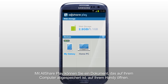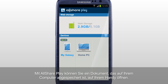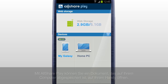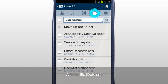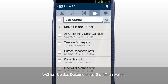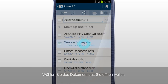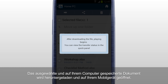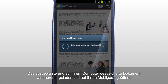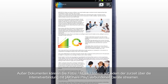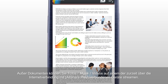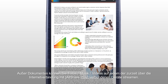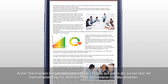You can open a document saved in a computer on a mobile with AllSharePlay. Select your computer in the home screen and tap Files. Select the document you would like to open; the selected document saved in your computer will be downloaded and opened on your mobile. Except documents, you can also stream photos, music, and videos on any of the devices currently connected to AllSharePlay through Internet connection.